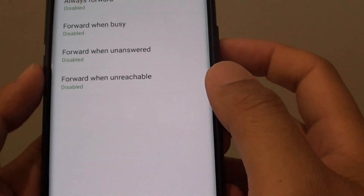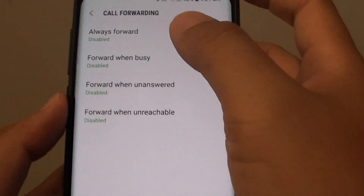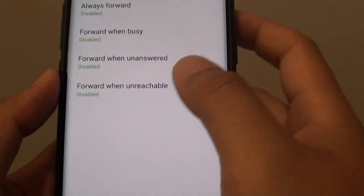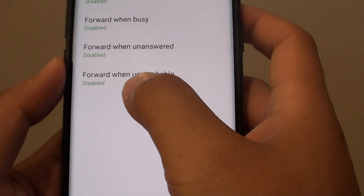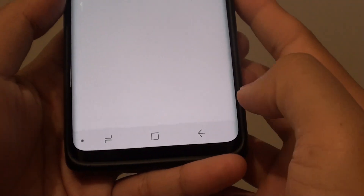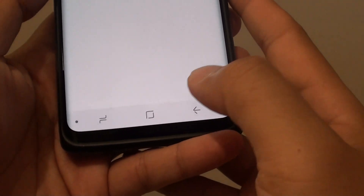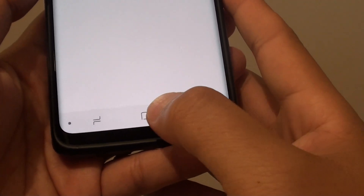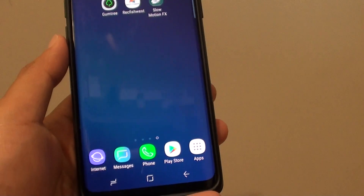That's it — that's how you can enable or disable call forwarding for when your phone is unreachable on a Samsung Galaxy S9. Finally, you can tap on the home key to go back to your home screen.